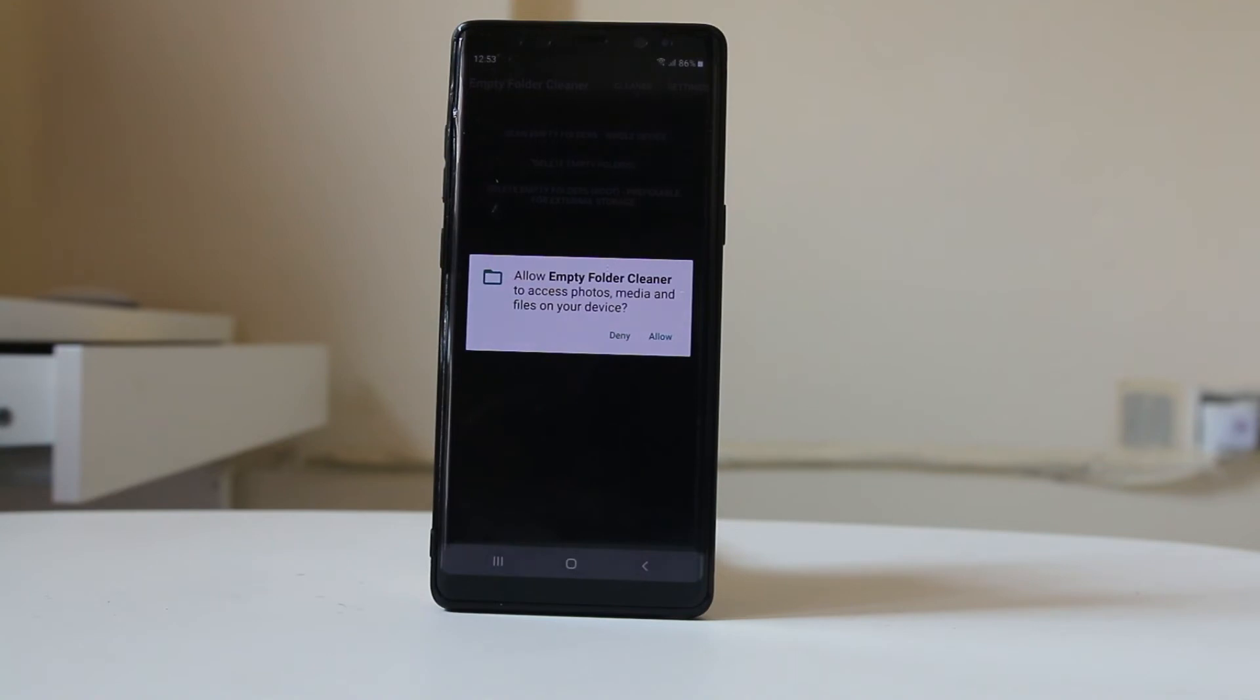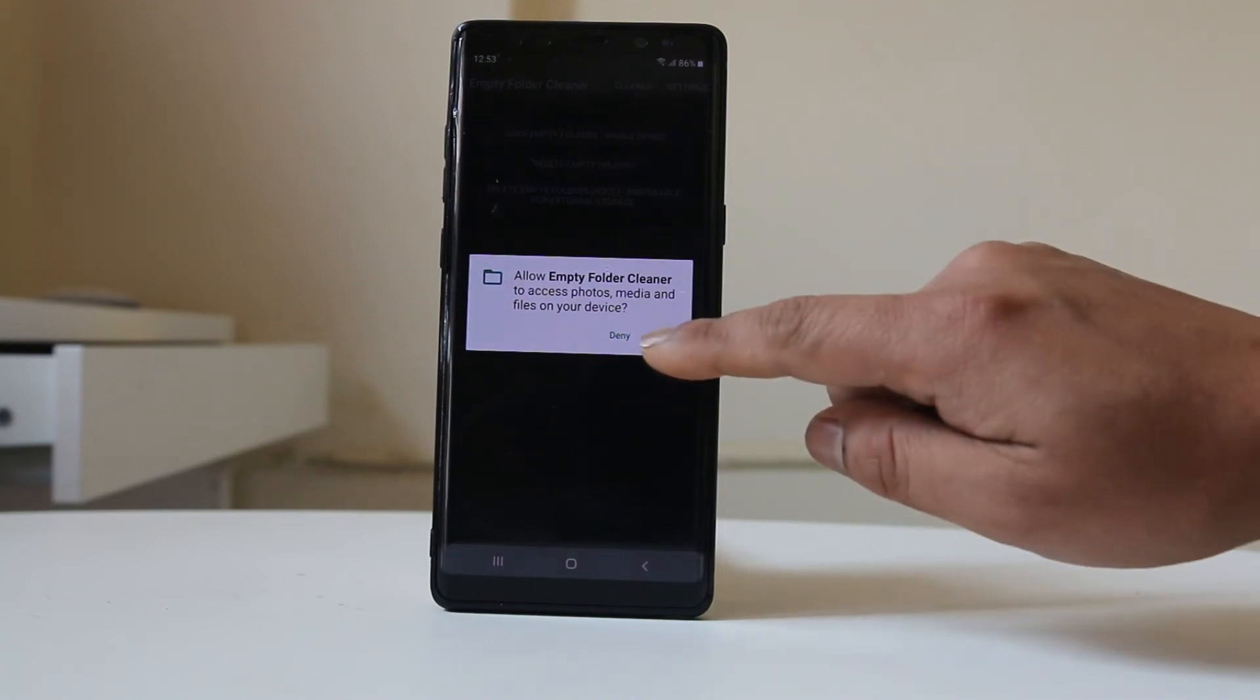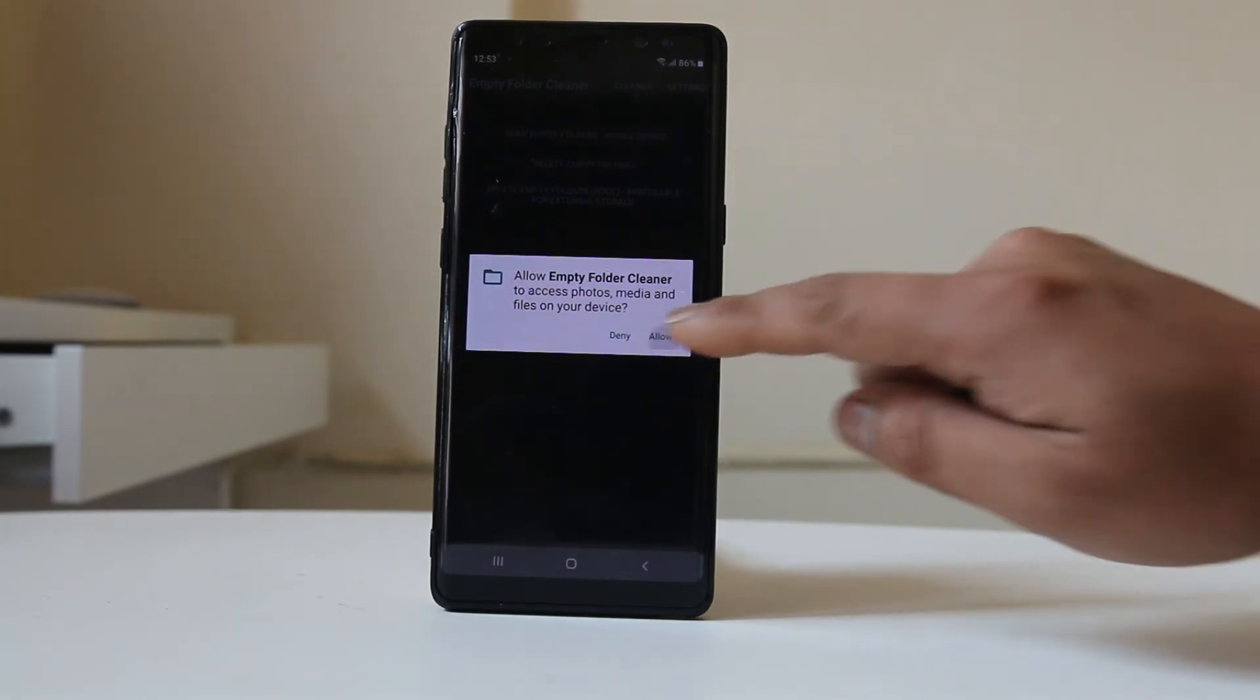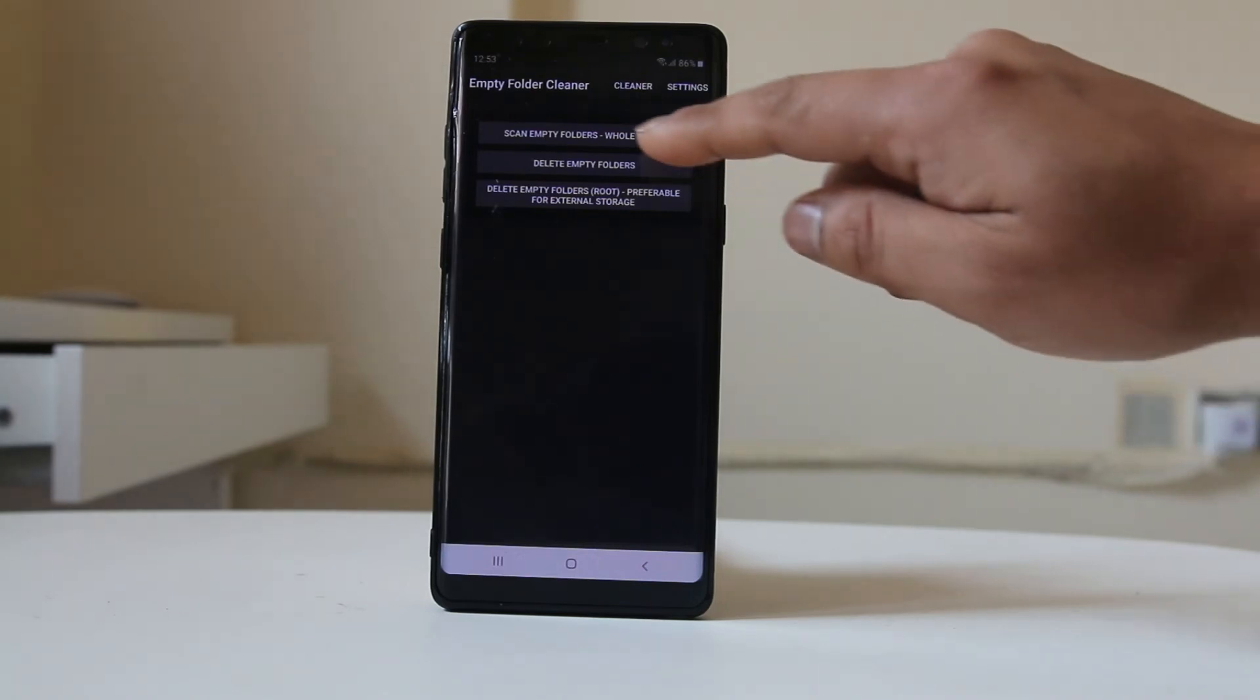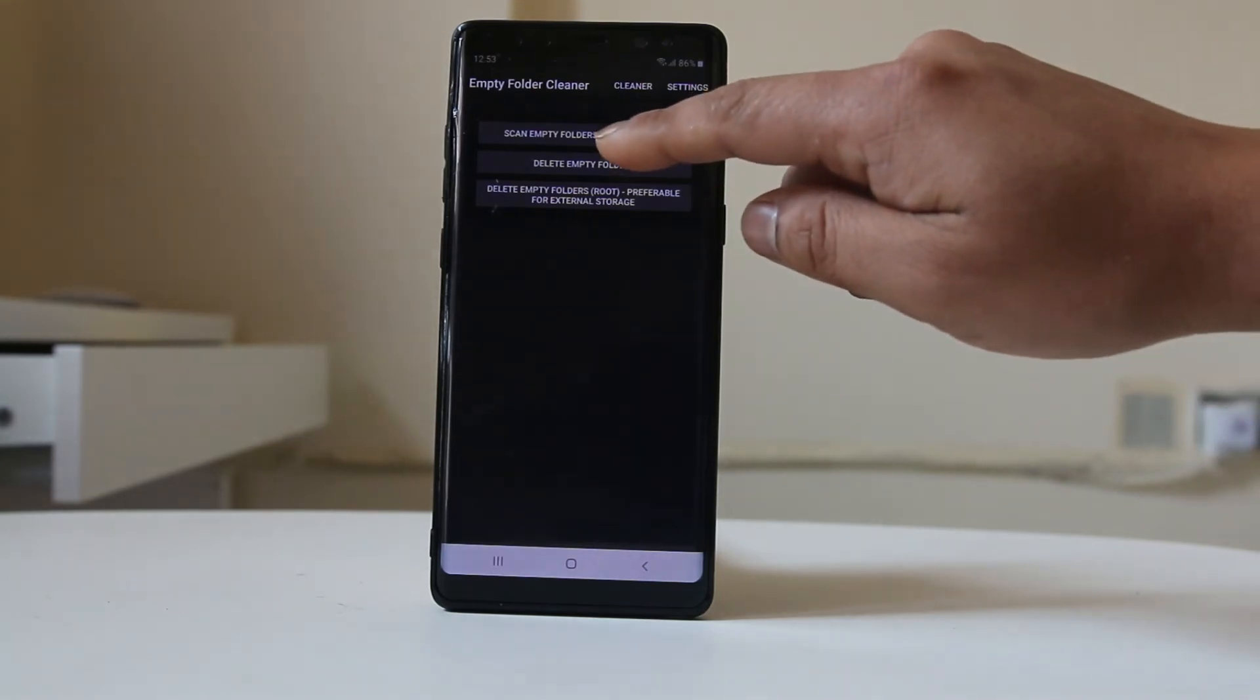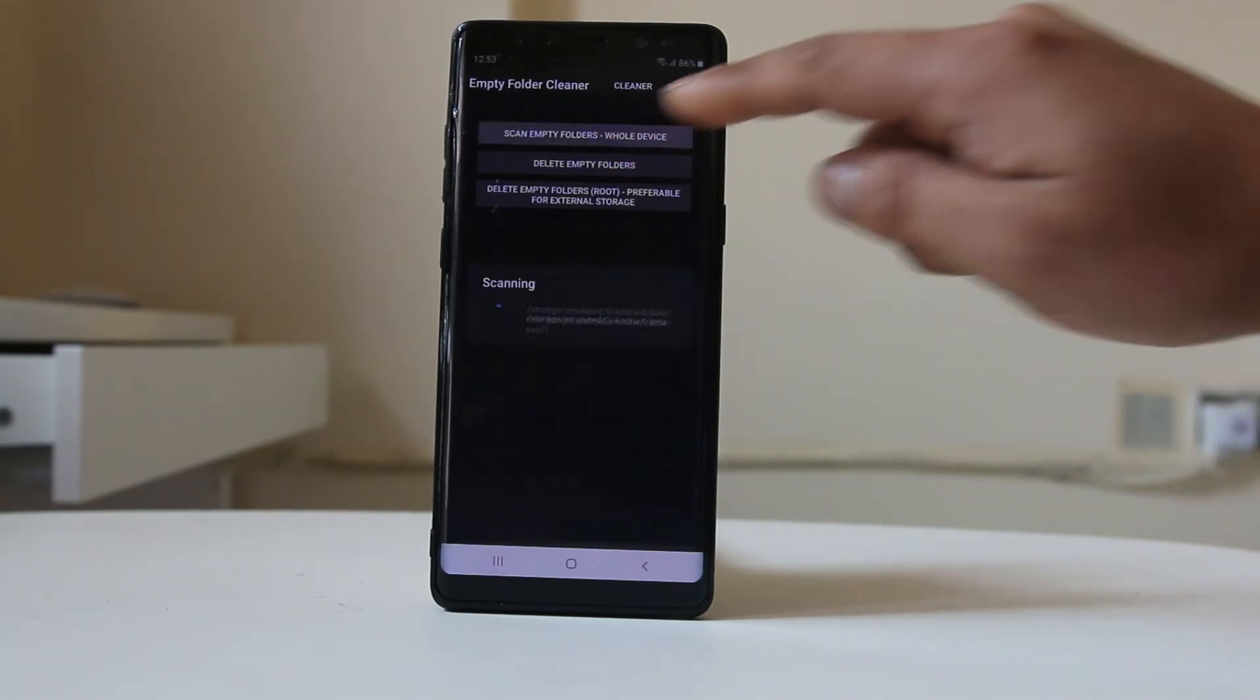At this moment, if you are concerned with security and don't trust the app, then you should not use this app. If you want to use the app, select allow, then again select 'Scan Empty Folders'.